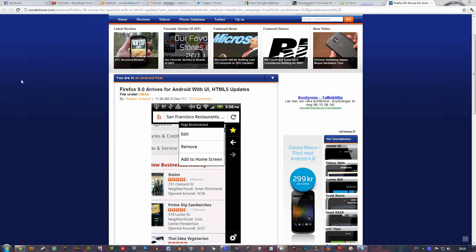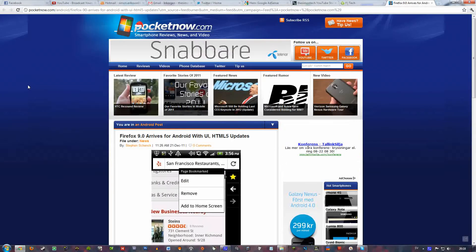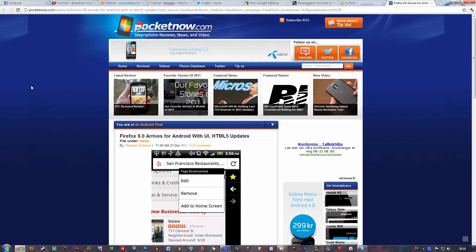Hello everyone, I just saw this article here at Pocketnow and it seems like Firefox 9 is now available for Android.